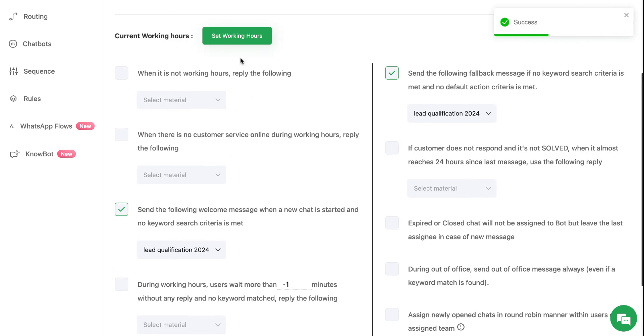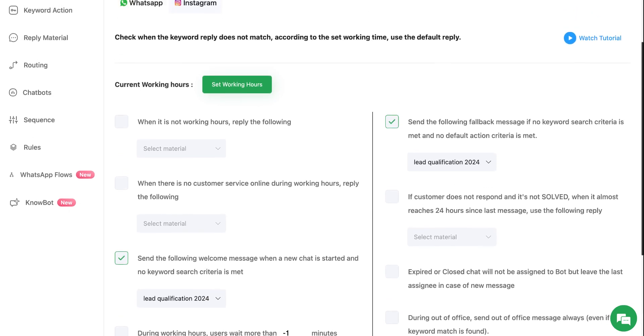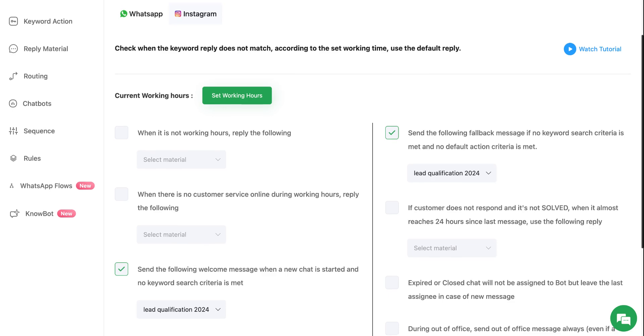You can go through them and customize the chatbot trigger part depending on your business requirement. So these were the steps by which you can make your chatbot live for your customers.